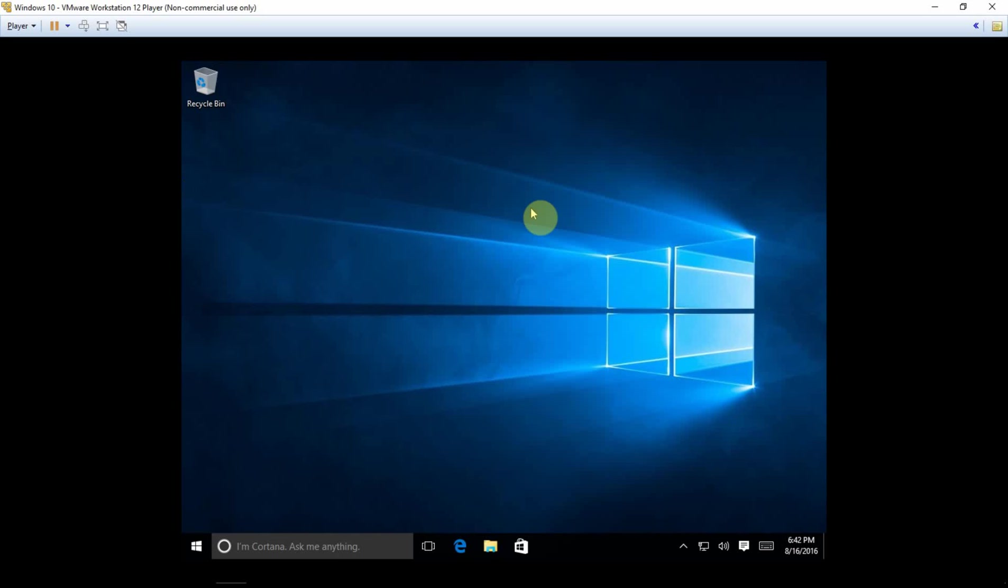Okay, so we're here in VMware in Windows 10, so we got our Windows 10 virtual machine.